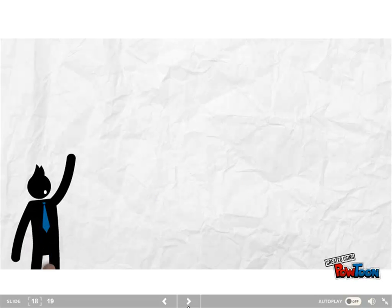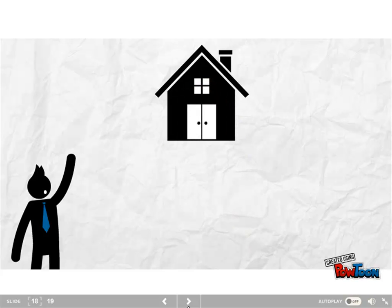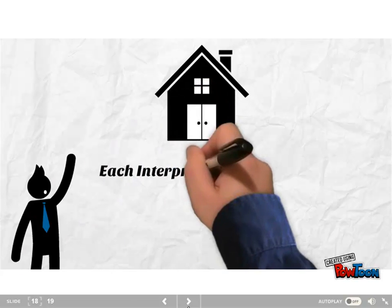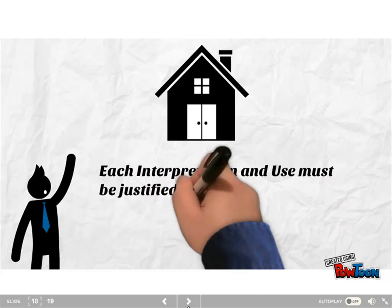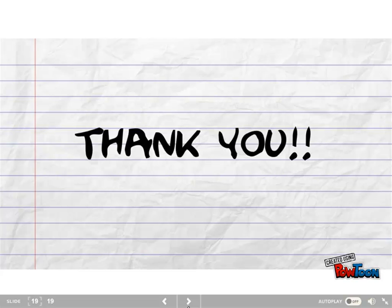So what is the take-home message? Each interpretation and use of a test must be justified with evidence and theory. Once again, there's no such thing as three different types of validity — this was rejected in the 1970s or so. These are very complicated issues, and this is a basic introduction to validity theory. Thank you for your time.